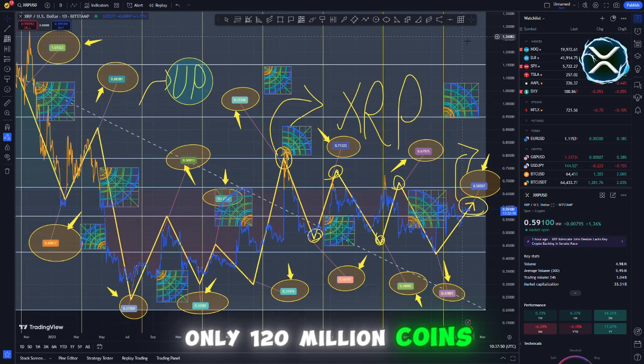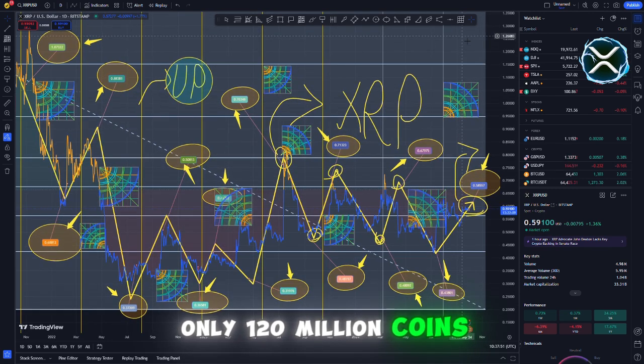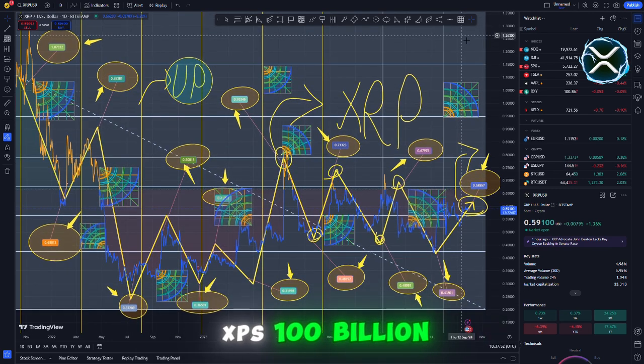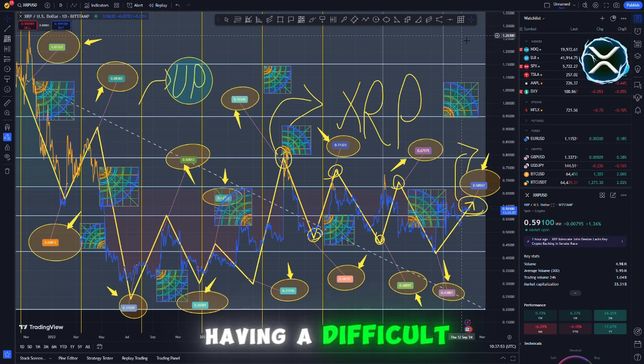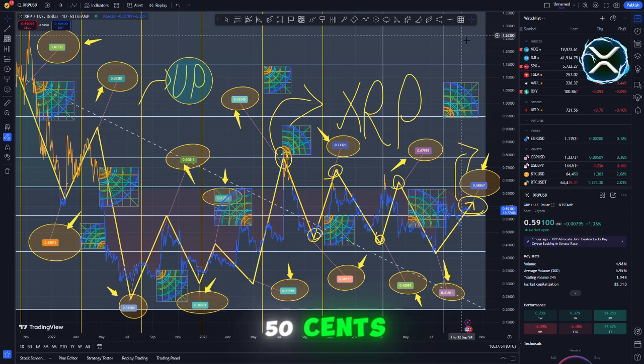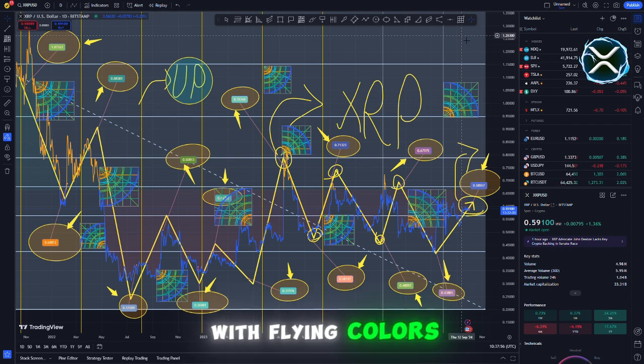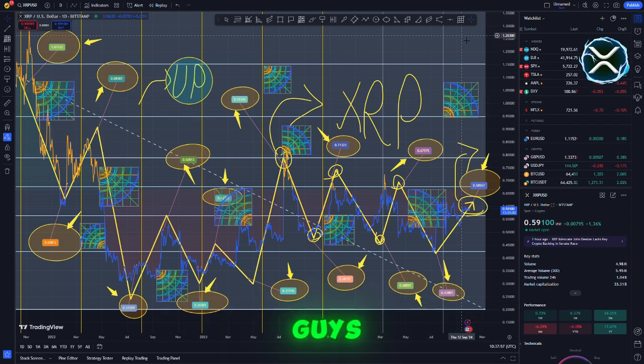In the same way that there are only 120 million coins available, XRP has 100 billion, and it is having a difficult time going past 50 cents. CTF token went through it with flying colors, guys.